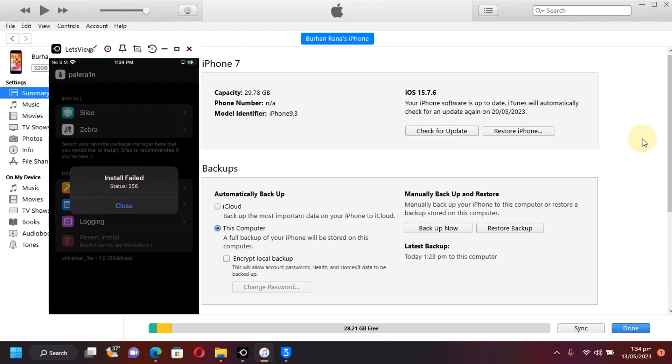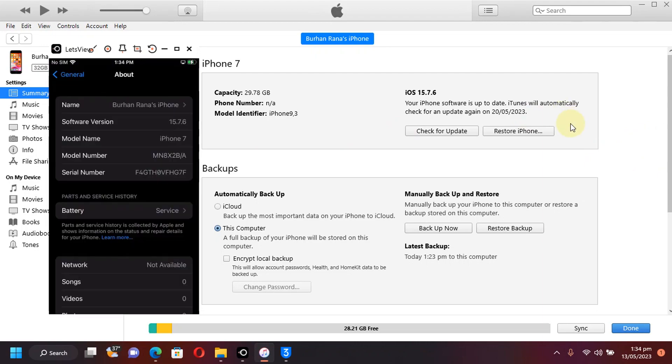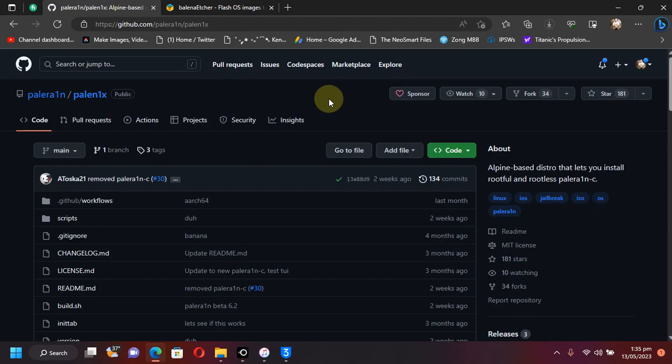In this video, I will be using the older version of Palera1n and I will show you how to get it and get your device jailbroken on iOS 15.7.6. Also, you can complete this jailbreak process right on your Windows computer.